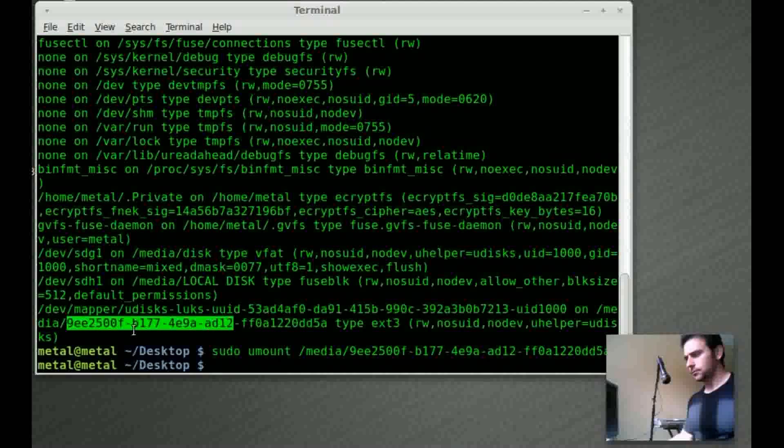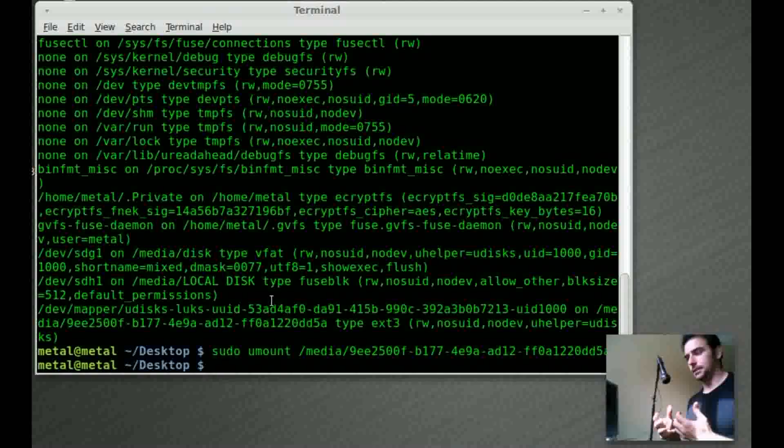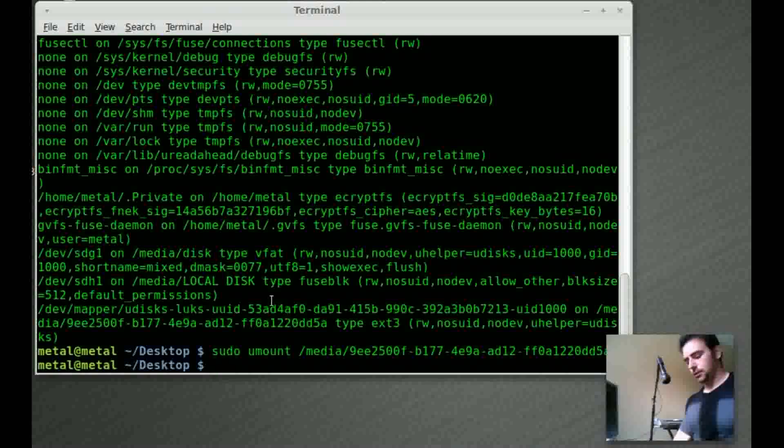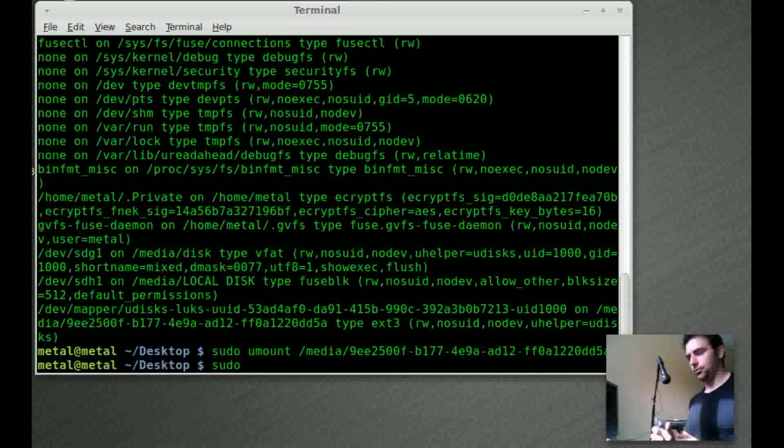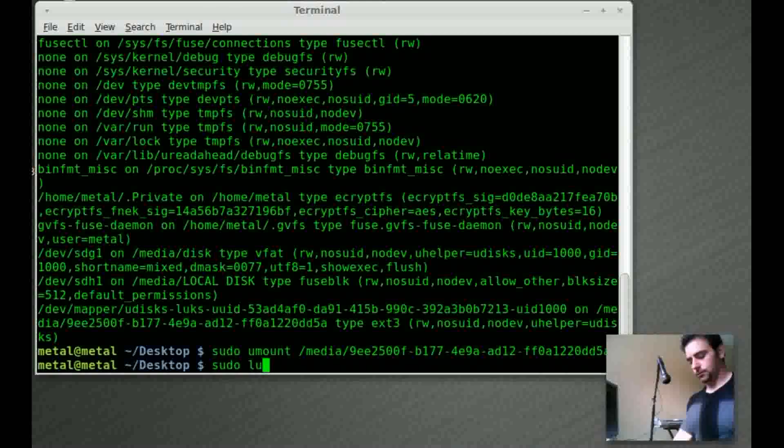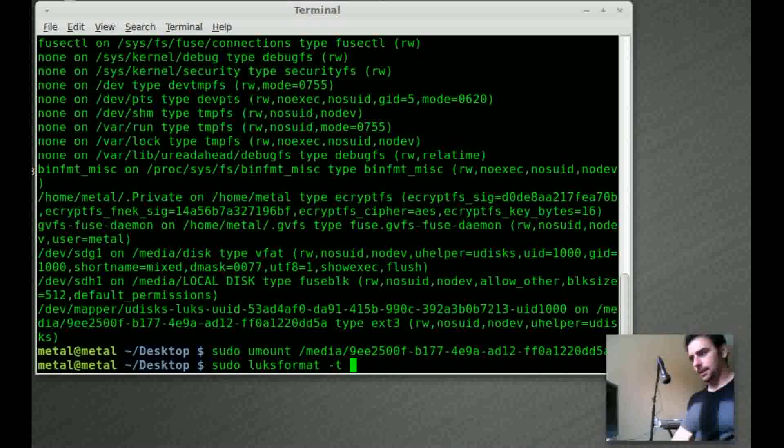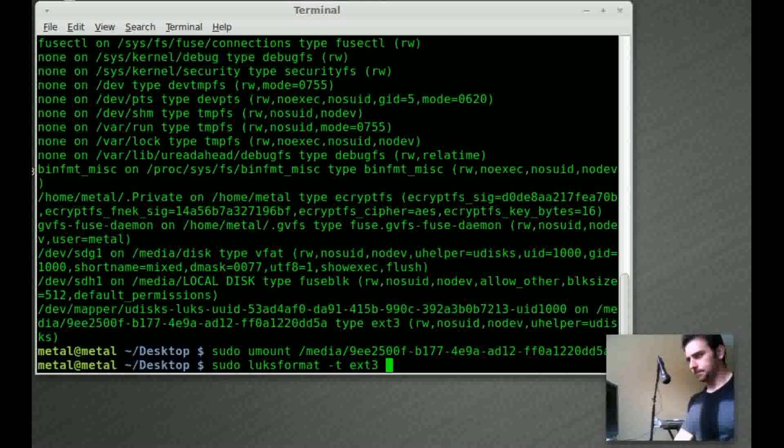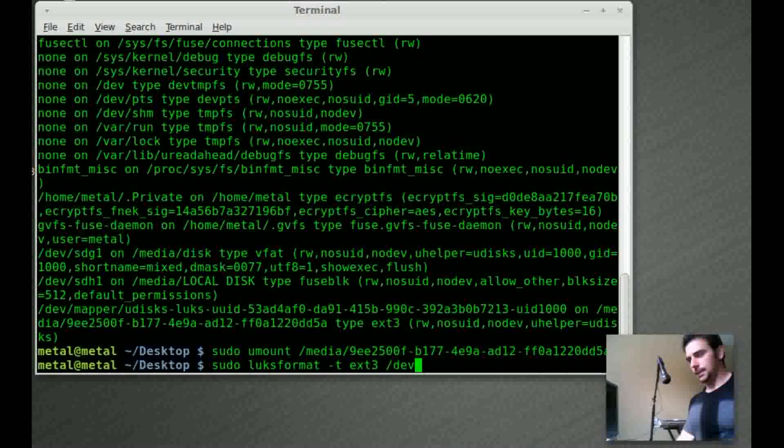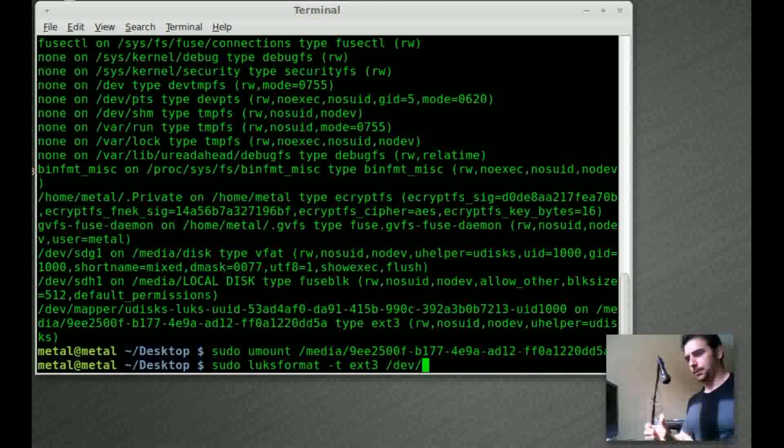All we have to do is basically use a command and you have to be root or sudo. So we're going to say sudo lux format and we're going to make it the type, we'll just go ext3. And then we want to say the partition, the device and the partition.